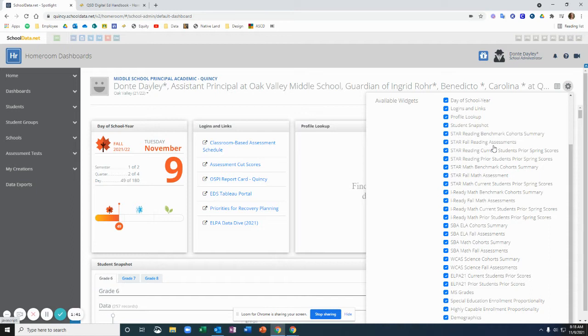And then you'll see tabs there also that disaggregate that data. So you can look at how did my students on IEPs do on their STAR Fall reading or students in TBIP, things like that. So it really digs into just this certain test window.